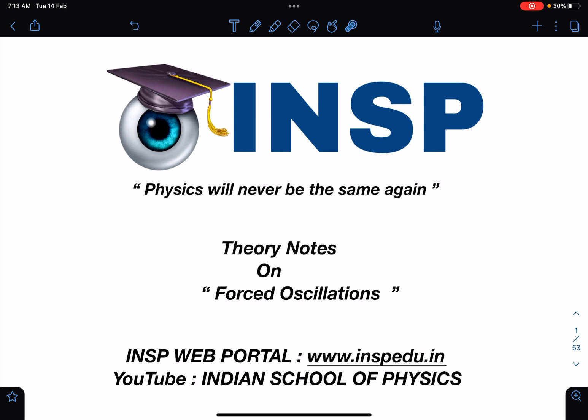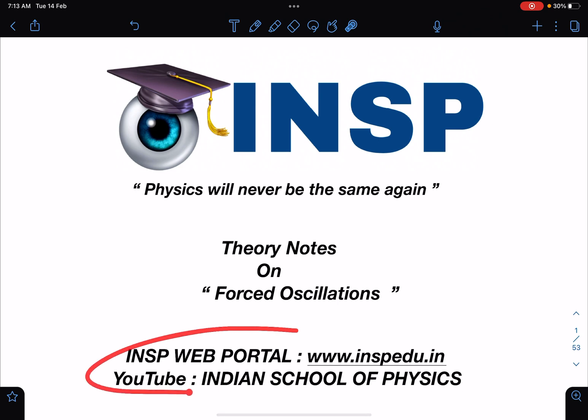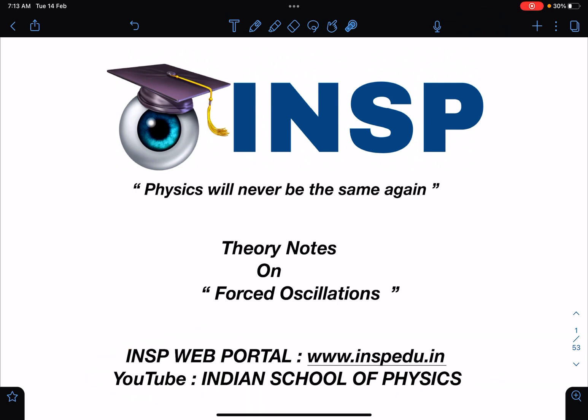This is the first year forced oscillations has become part of the JEE Advanced syllabus. You can download this booklet from the INSP Telegram groups or directly create your account on the INSP web portal. Please remember, within 24 hours all accounts will be activated — much before that in fact. So don't change your passwords before activation, otherwise you'll need to contact me to regenerate them.